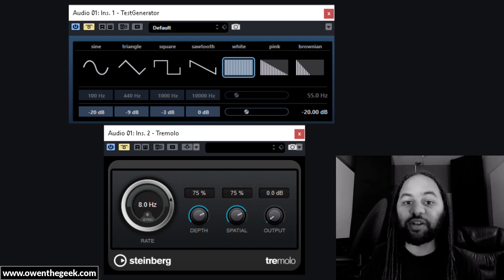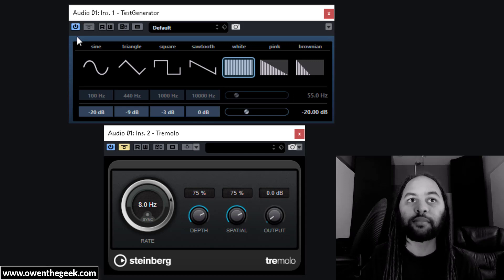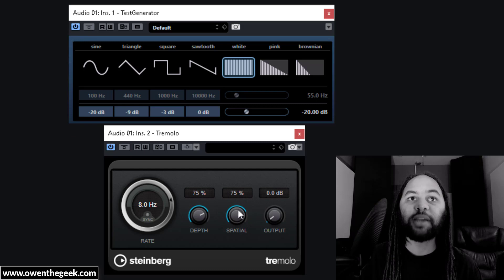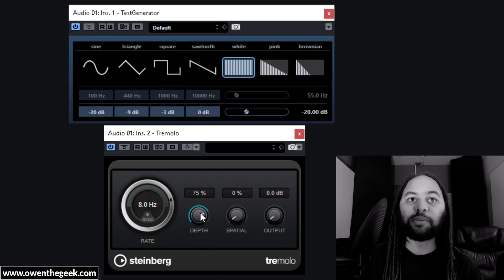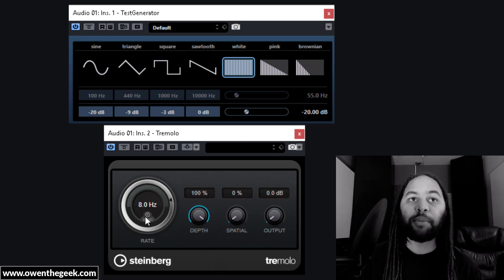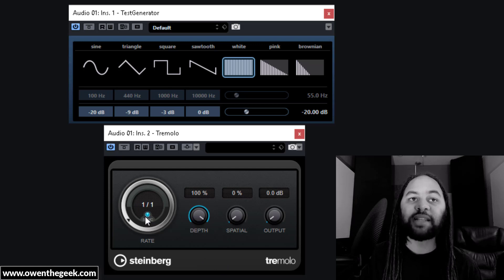Anyway, the next ingredient is a tremolo. Definitely make sure this is set up in mono with maximum depth. Put it into tempo sync mode and set the sync speed to 1 over 16.